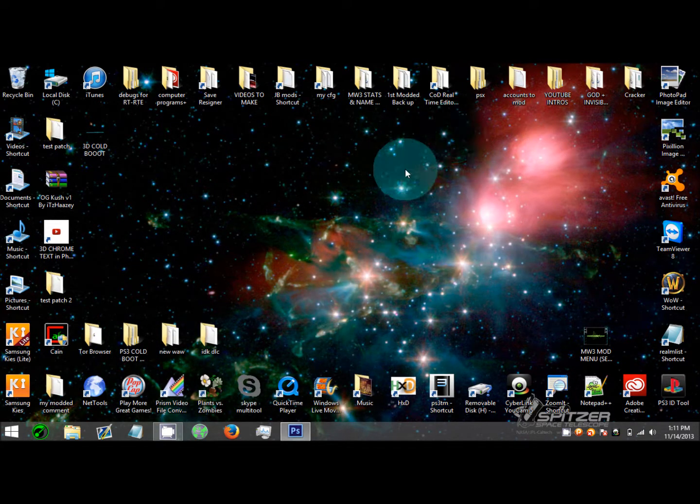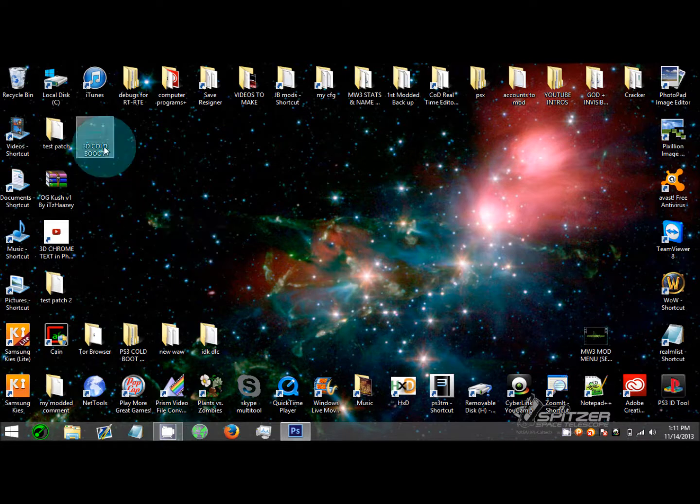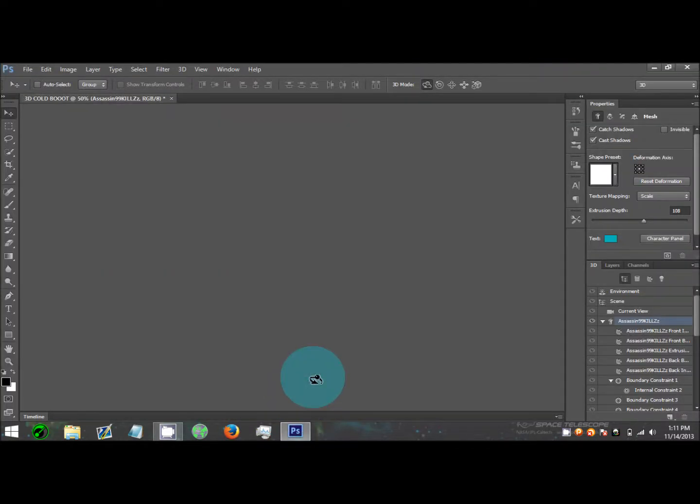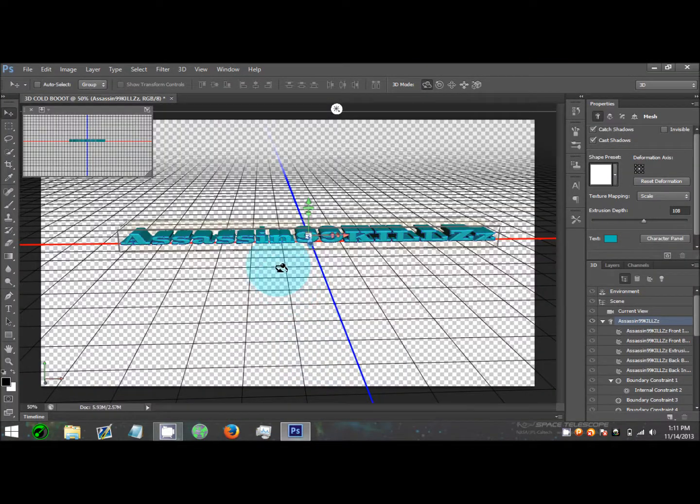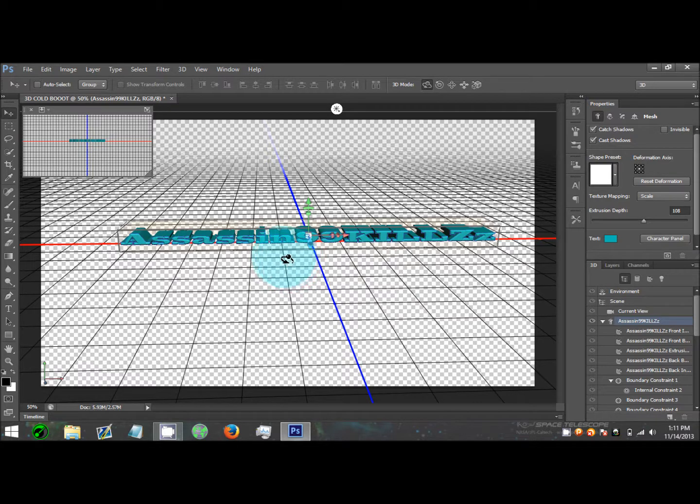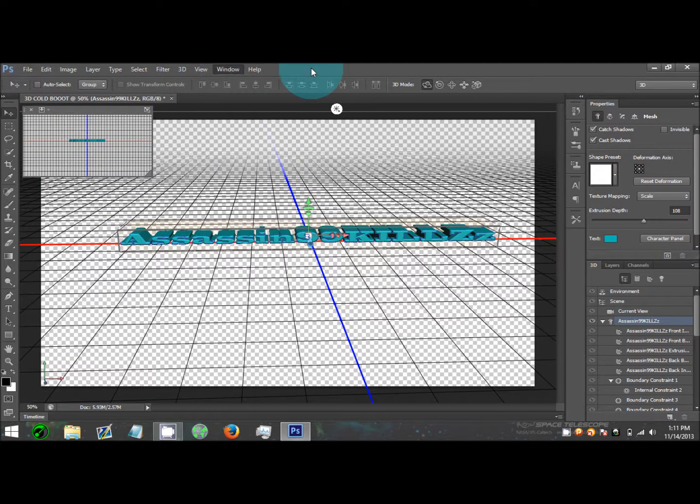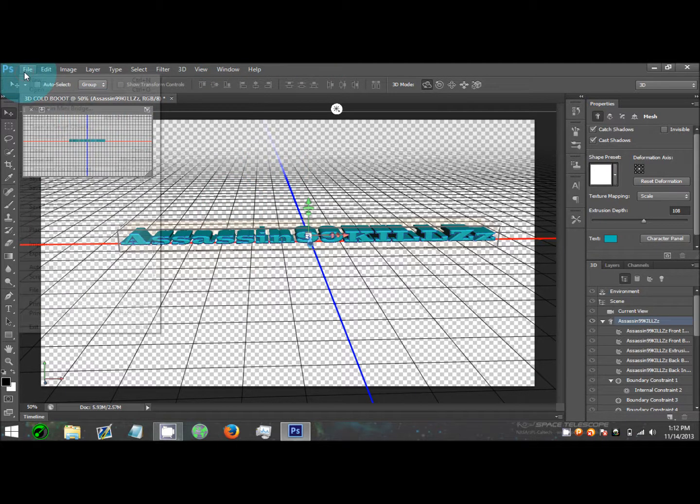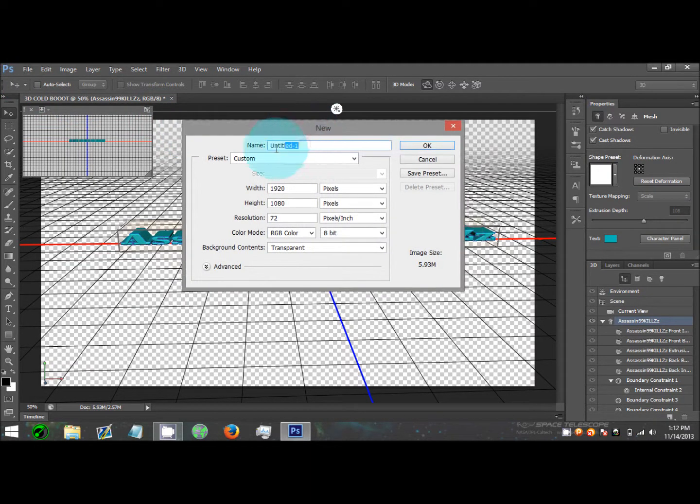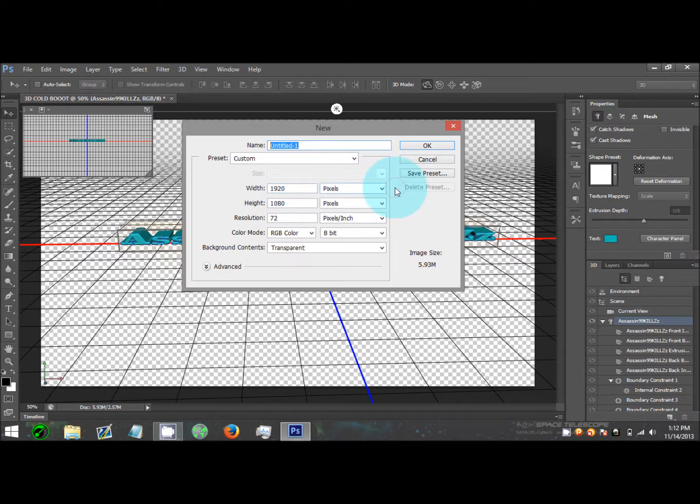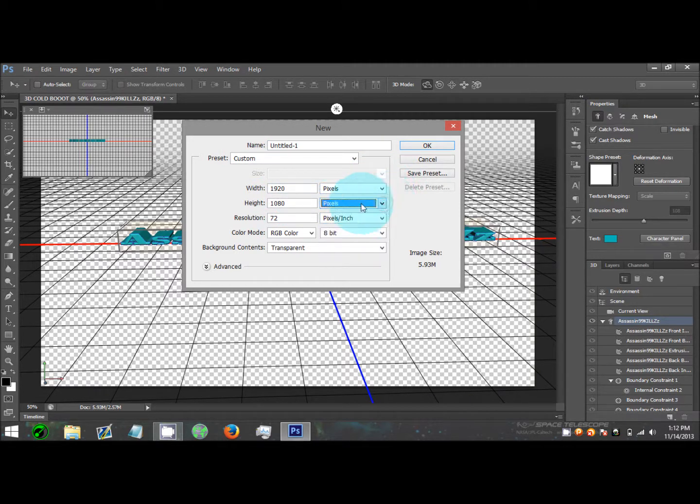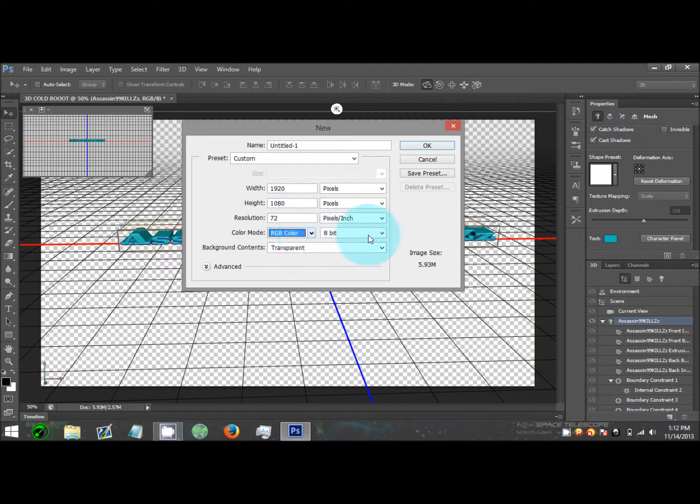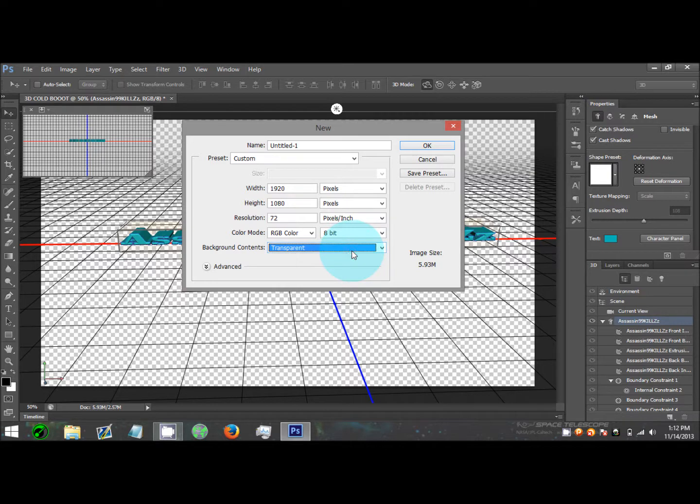Now that we're back at the computer, all you got to do is make a cold boot logo for your PS3. Download and install Adobe Photoshop CS6 Extended Edition. Go to File, then New. When the box comes up, name it whatever you want. Make sure you change this to pixels and type in for the height 1080 and the width 920. Make sure this is RGB color, 8-bit, and the background content is transparent.